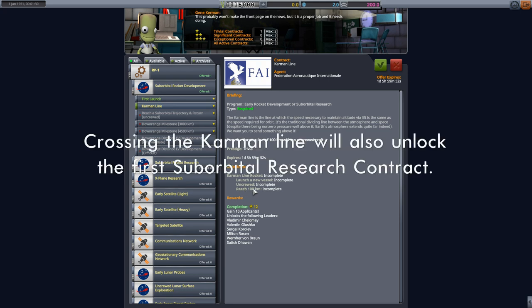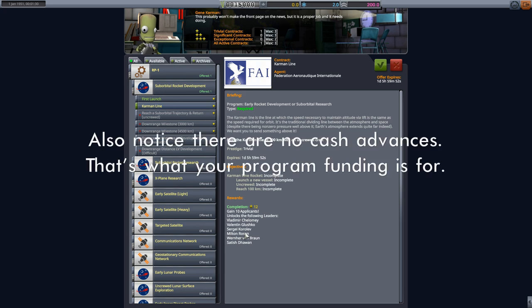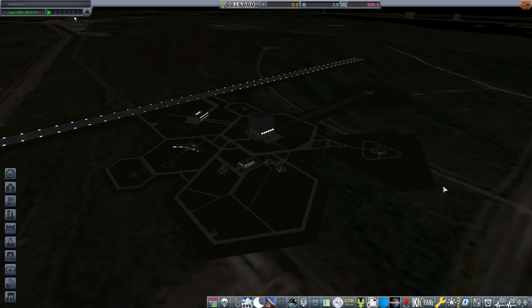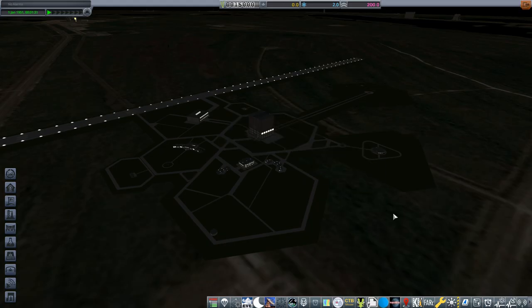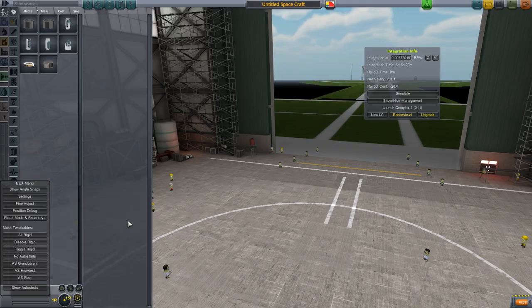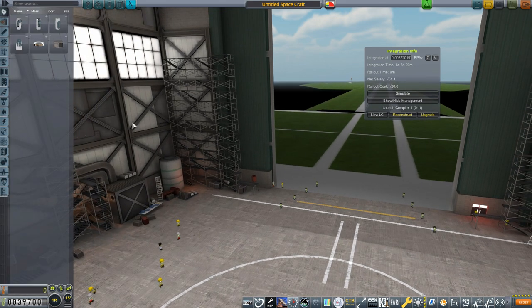Notice under rewards, we will earn reputation, but also 10 applicants to our program, as well as unlocking a bunch of leaders. More on applicants in a little bit, more on leaders in a future episode. Now there is other setups still to do before our first launch. I'll get to that a little later in the video. But we now have enough to do a build, so let's dive into the VAB and get that started.